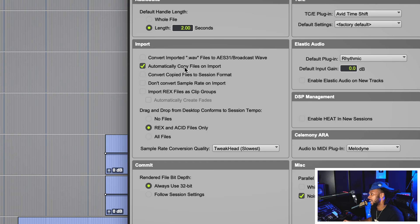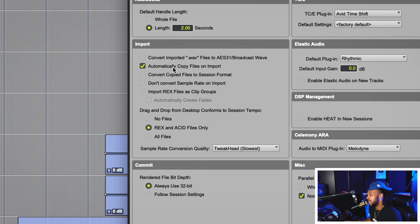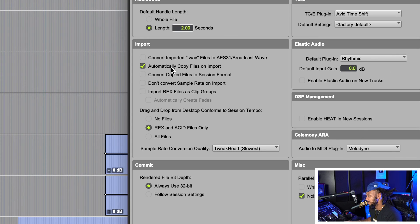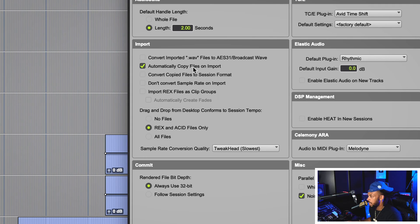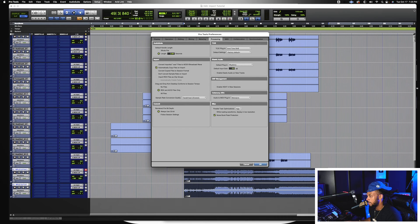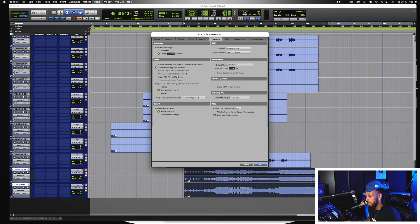Automatically copy files on import. Whenever that's checked, whenever you drag and drop them or you use a finder workspace browser, they're going to automatically copy unless you are in the import audio dialog box and hit add. Any other way that you get audio into your system is going to copy.